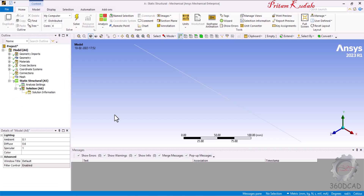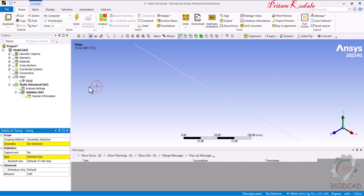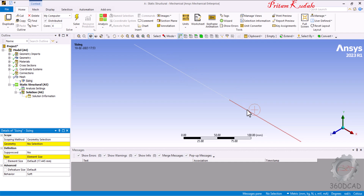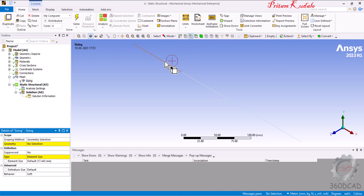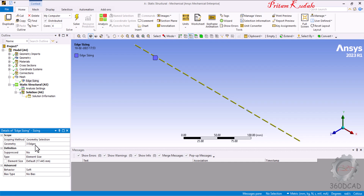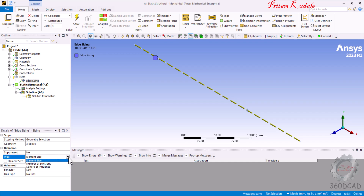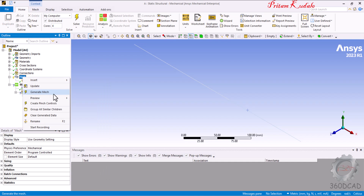In the Mesh branch, right-click, go to Insert, and select Sizing. Change the selection type to Edge and select all three lines by pressing Control. Click Apply in Geometry — it shows three edges selected and sizing is set to edge sizing. Set the type to 'Number of Divisions' and set the value to 1, so each edge becomes one element. Right-click on Mesh and select Generate Mesh.